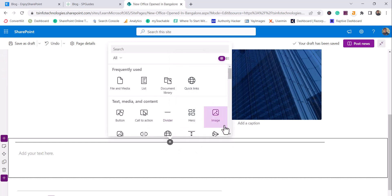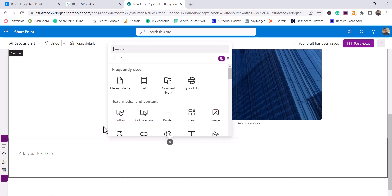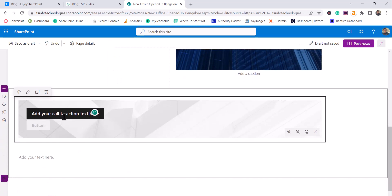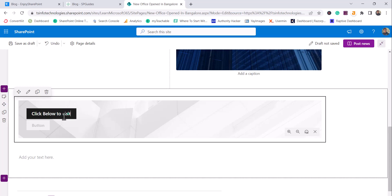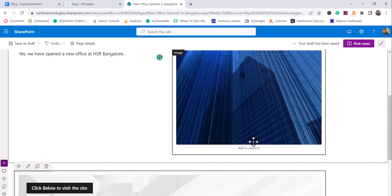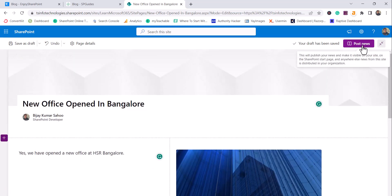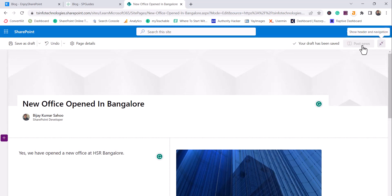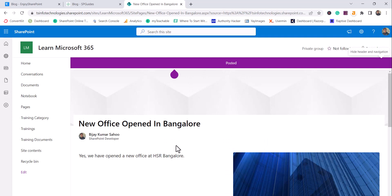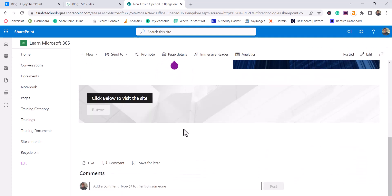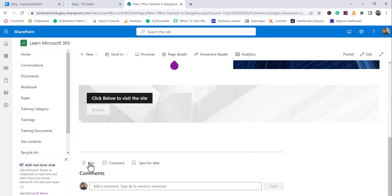You can also add a call to action. I'll add something like 'Click below to visit the site.' You can add a Google map or other information as well. Then you can see there is an option to post the news — click on that and you can see the news has been posted.